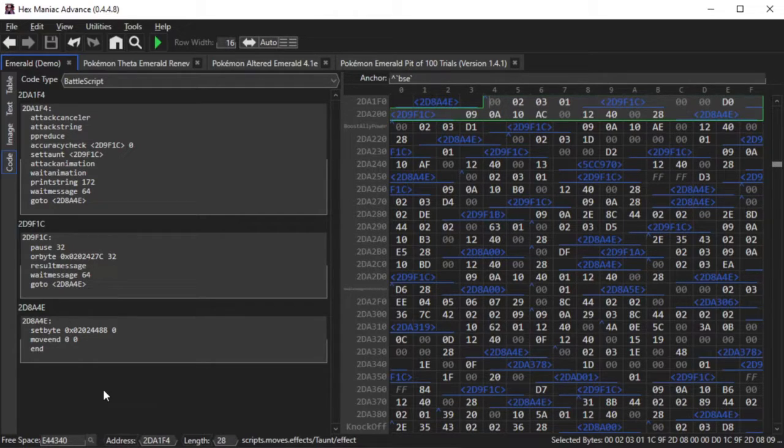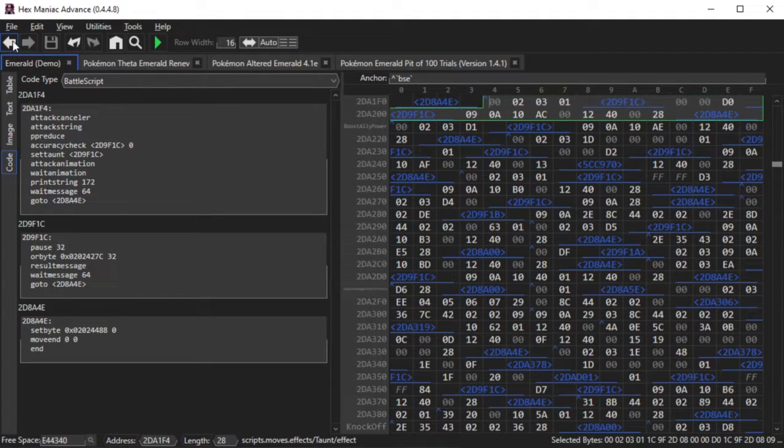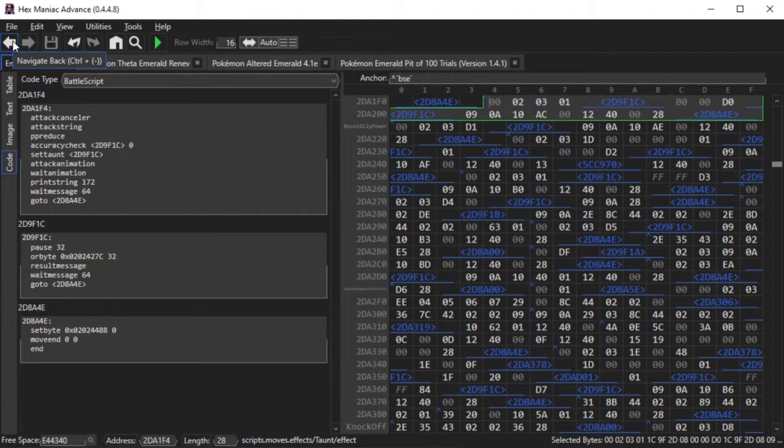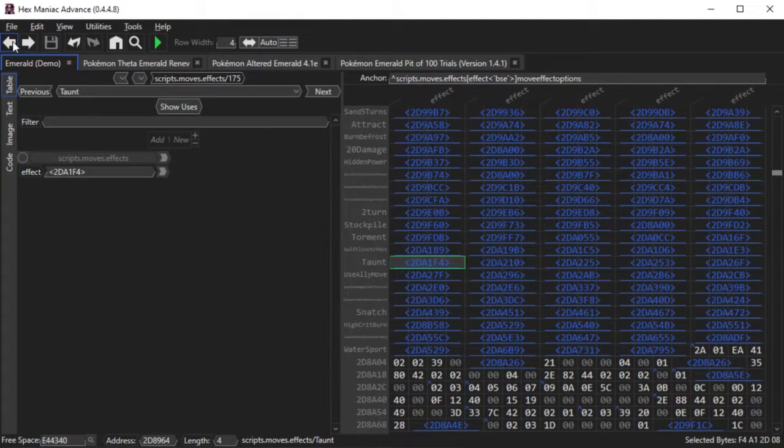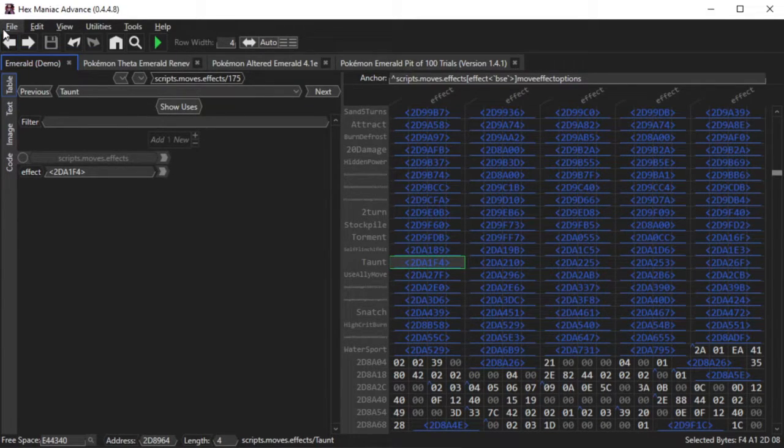You could edit existing move effects, such as adding the move effect for Hurricane using Thunder's slot, and adding a bit of code to make you confuse the opponent instead of paralyzing. But even then, that's pretty complicated, considering you'd have to know a lot of constants and other intricacies in Pokemon Emerald's battle mechanics.